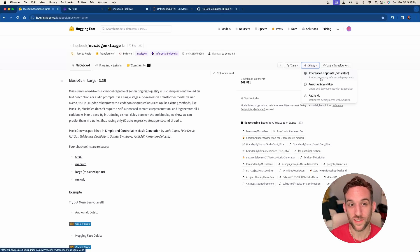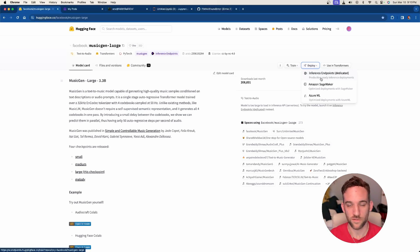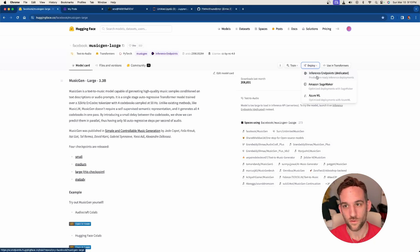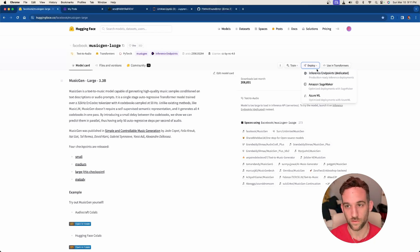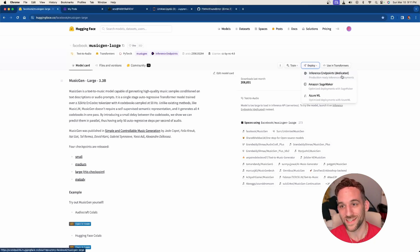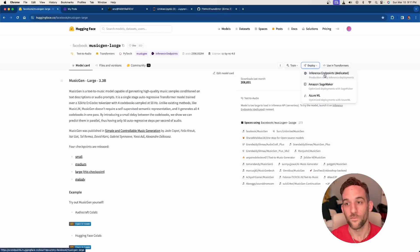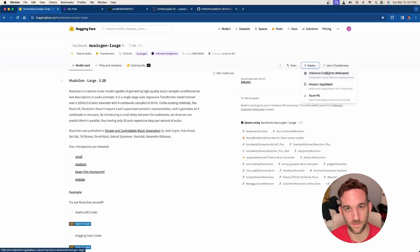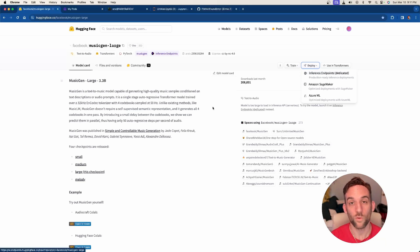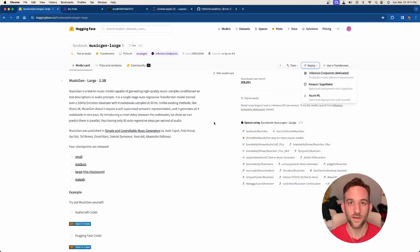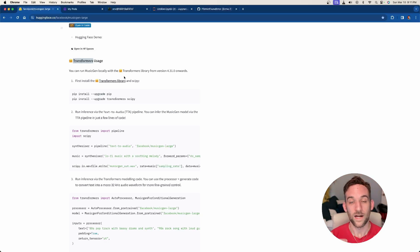Now this Facebook MusicGen large model didn't have an inference server that was free that we could try. If you go to the deploy of this model, you can look at inference endpoints as a dedicated one, but this isn't free. This is something for production-ready deployments. You don't want to do that. So instead, we're going to actually write the Python code that would be used on the server anyways.